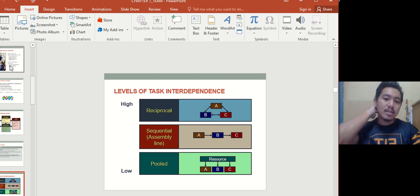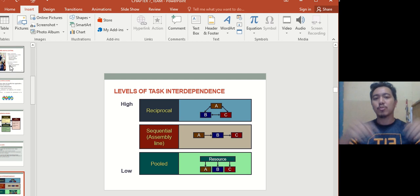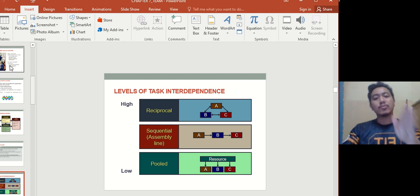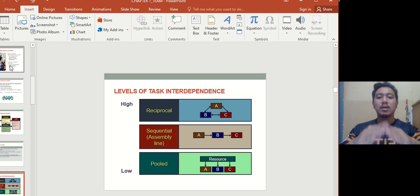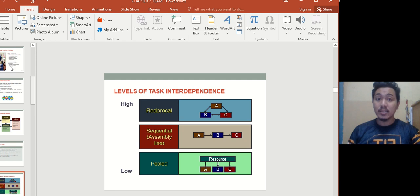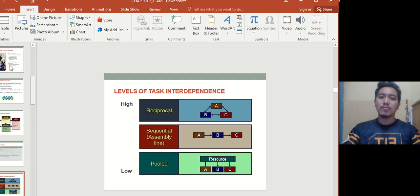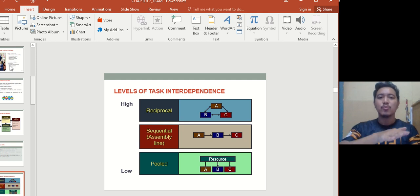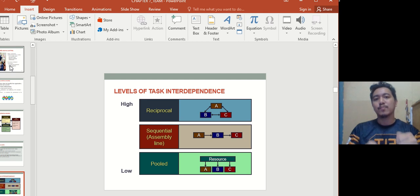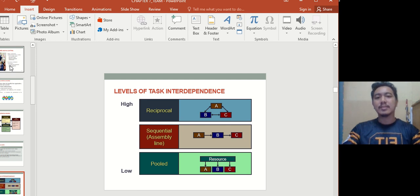There are levels of task interdependence. The highest is reciprocal — A relies on B, B relies on C, and C relies on A, creating a check-and-balance system. Sequential, or assembly-line interdependence, means A must finish before B can start, like in a shoe factory — you can't attach the sole before the upper is ready. The lowest level is pooled, where a person or resource gives everything independently without really interacting with others.